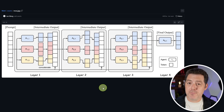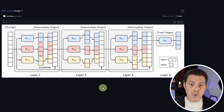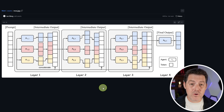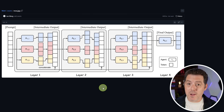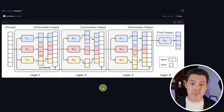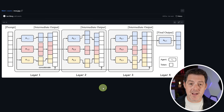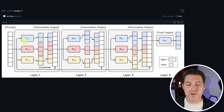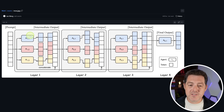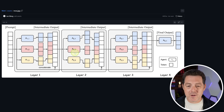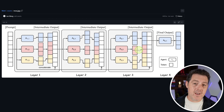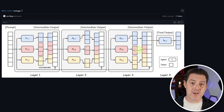Just for a quick reminder, Mixture of Agents is a very powerful prompting algorithm that uses multiple open source models to achieve better than GPT-4O results. Multiple open source models collaborate with each other to come up with the best output possible. There are three layers, and in each layer we have three separate models that work together, with one aggregator model that chooses the best final response.